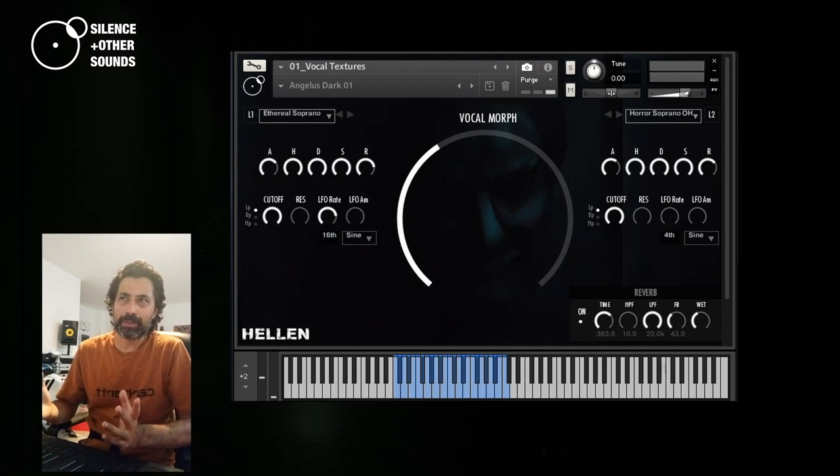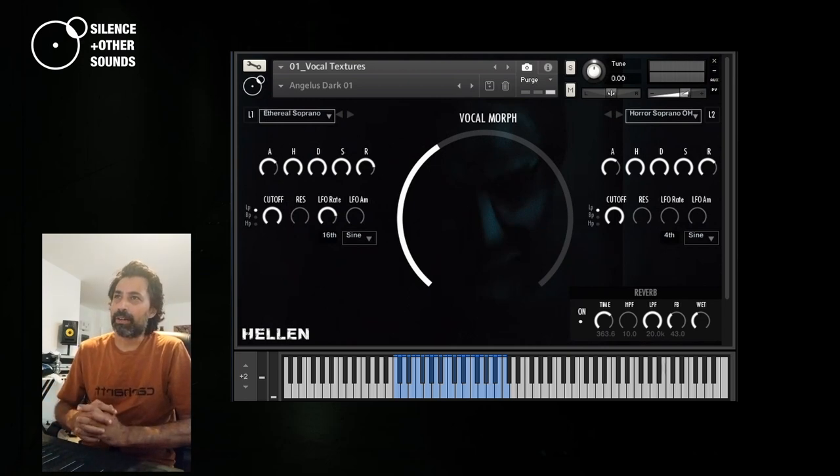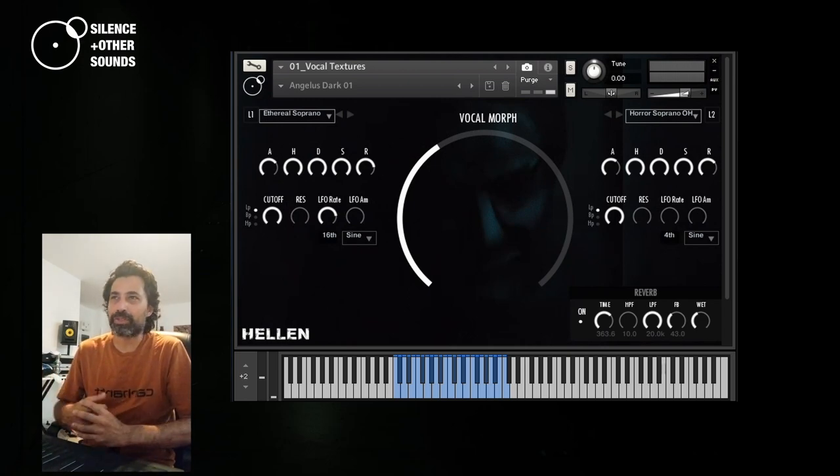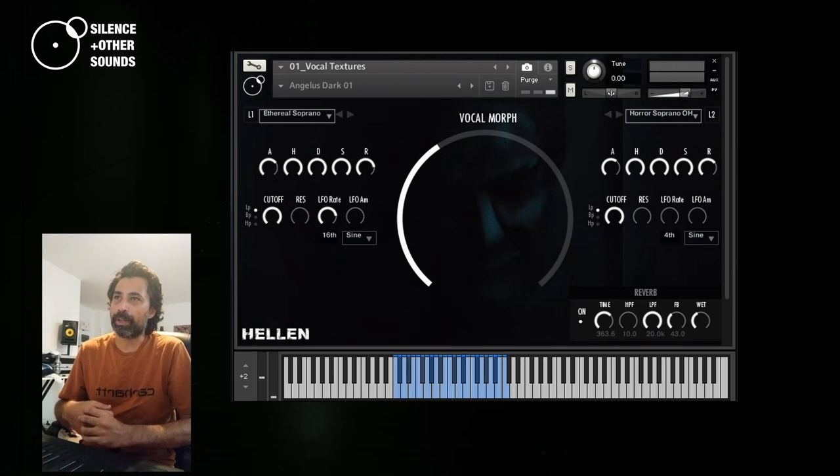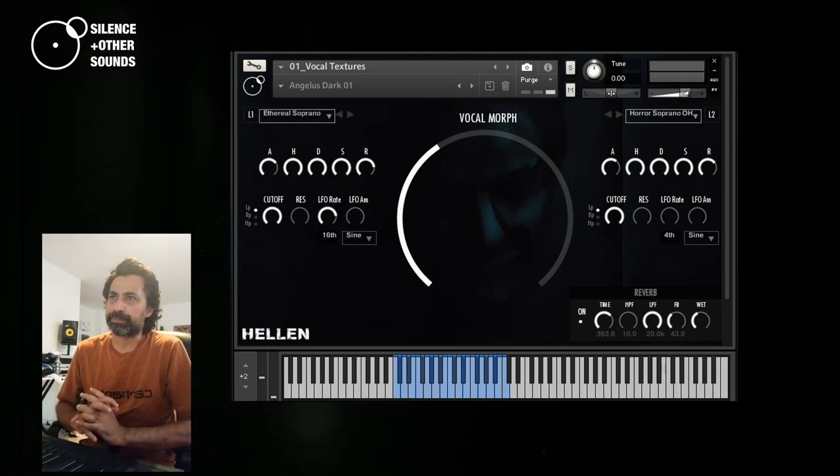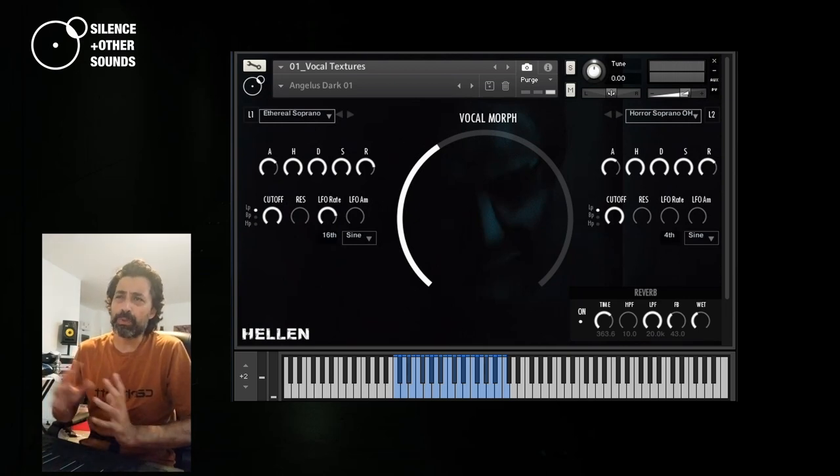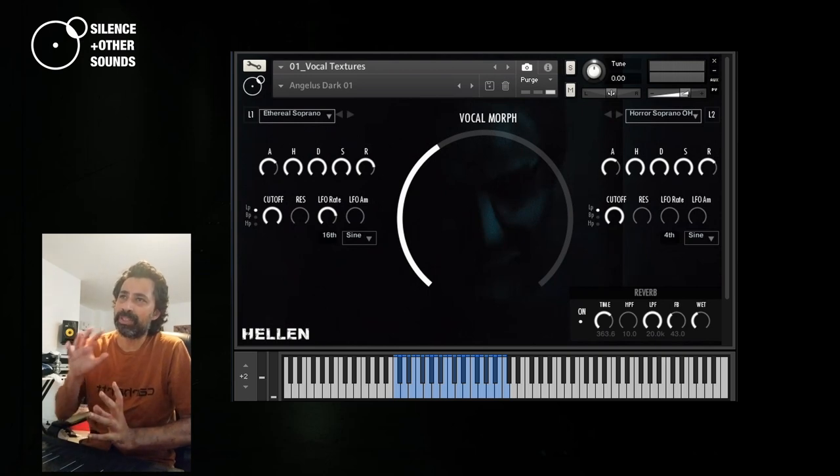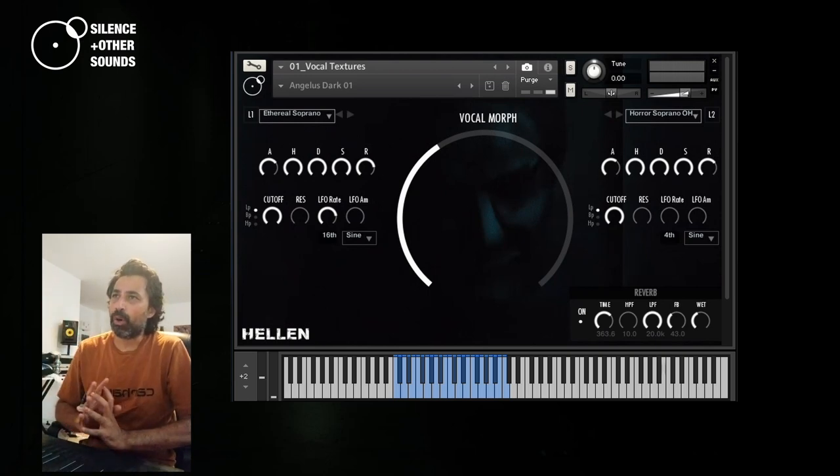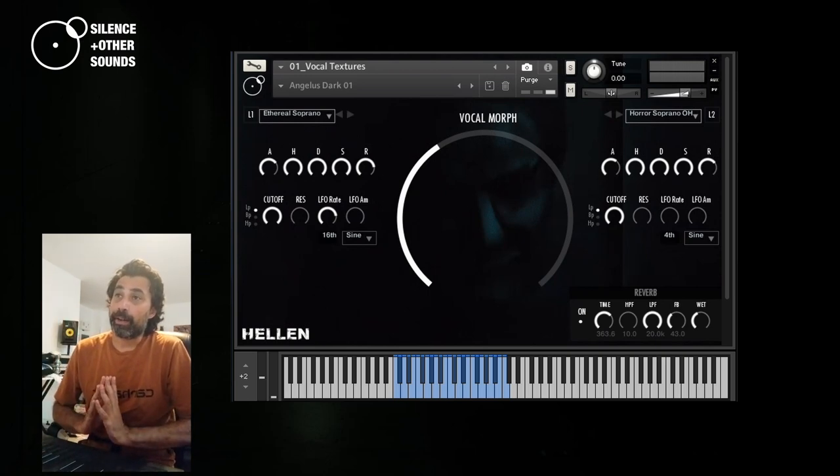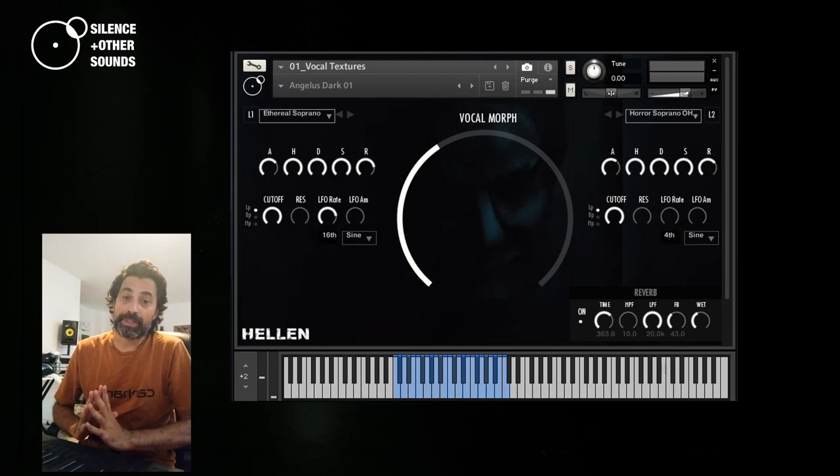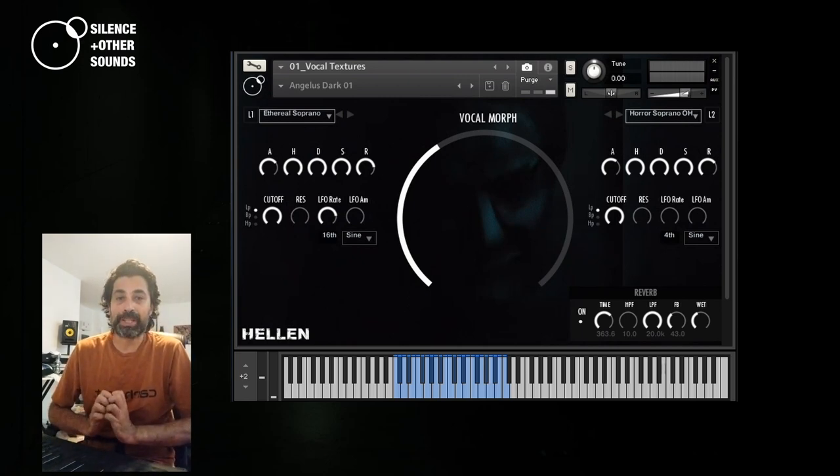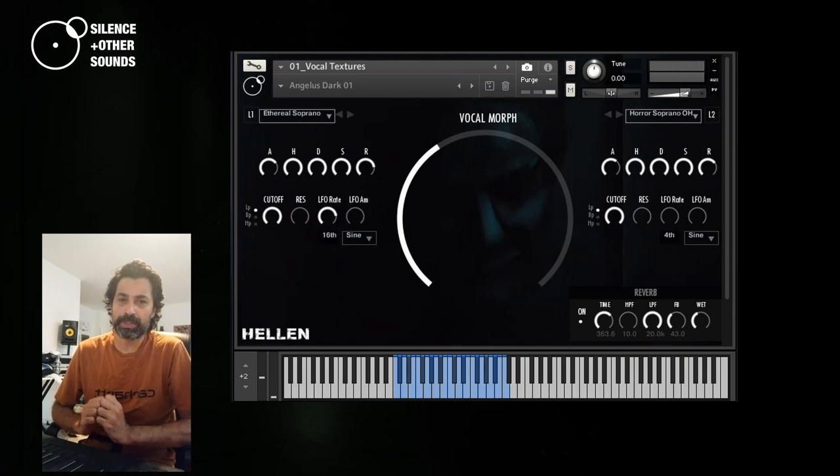Although some people that have used it find HELEN interesting also for other genres. Just a few more information before starting and going deeper in all of the 12 instruments featured in the library. HELEN requires the full version of CONTACT 6.6.1. The free CONTACT player is not supported.